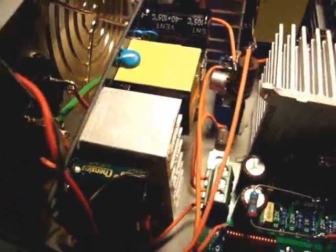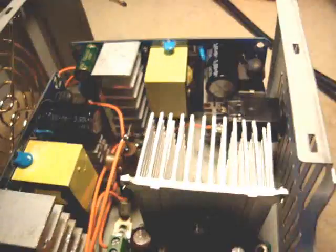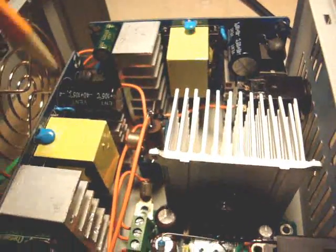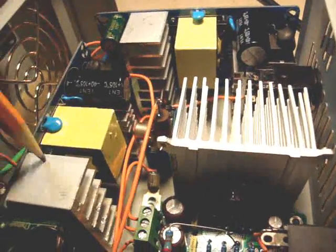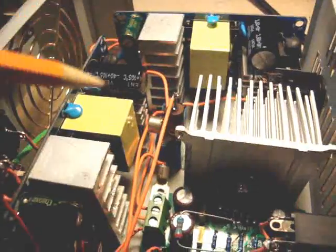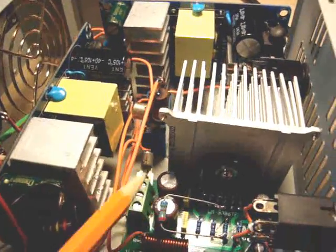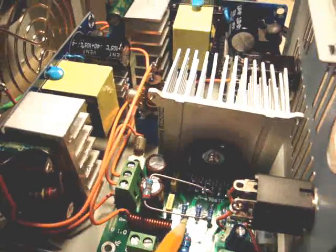And here's the two power supplies. One and two. And of course we have a positive and negative supply here. And that's what provides the power for the amp.